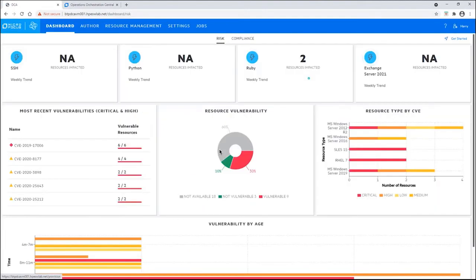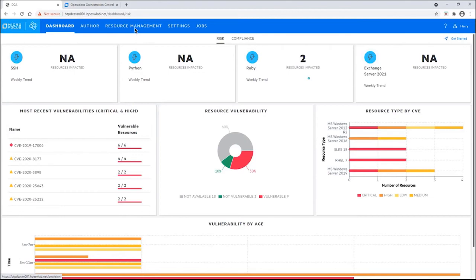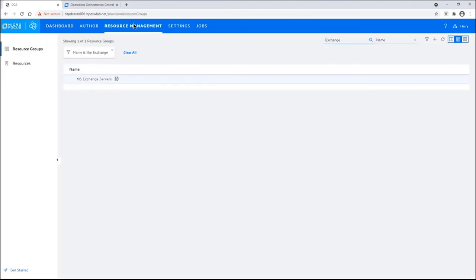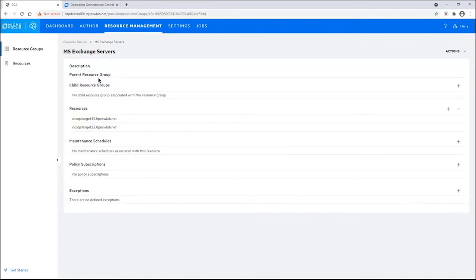Once again, we land on the dashboard. You can see we still have no resources impacted. Well, we have not yet attached this policy to a resource group. Harry will go to resource management. And he has searched for exchange and found the resource group that contains these servers. Clicks here. And now, it's time to add the policy. So, we'll click on the plus sign for policy subscriptions.